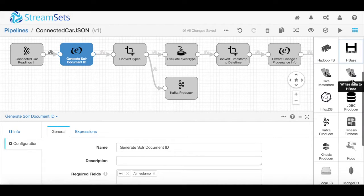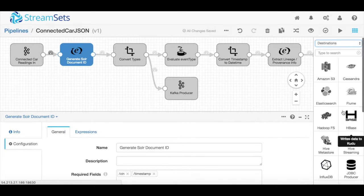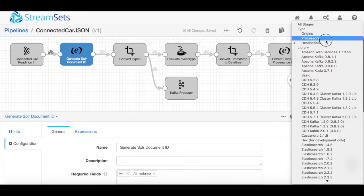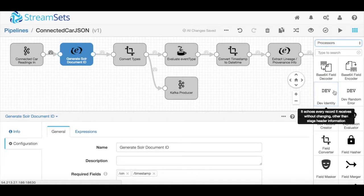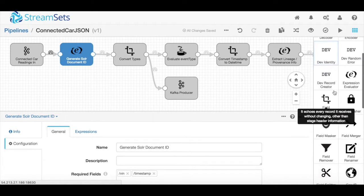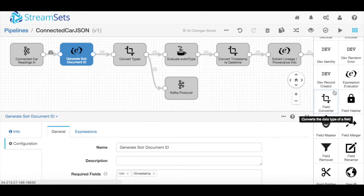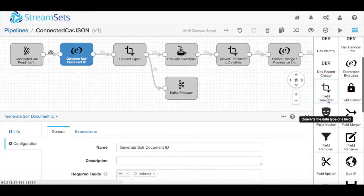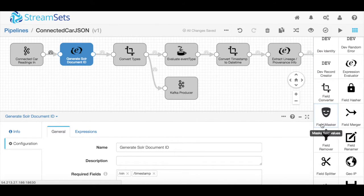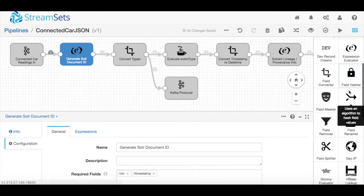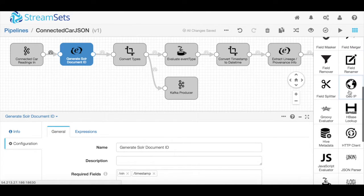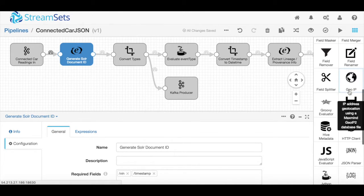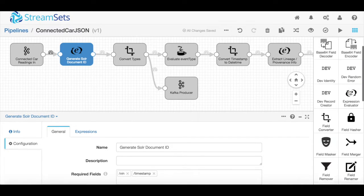HDFS, HBase, Hive, even Kudu are supported out of the box. Along the way we have a wide variety of processors, transformations, and minor tweaks you can make to the data as it's coming in to make sure that it's ready for consumption on the other side. You can mask and anonymize personally identifiable information, do geolocation, or even any custom transformations.